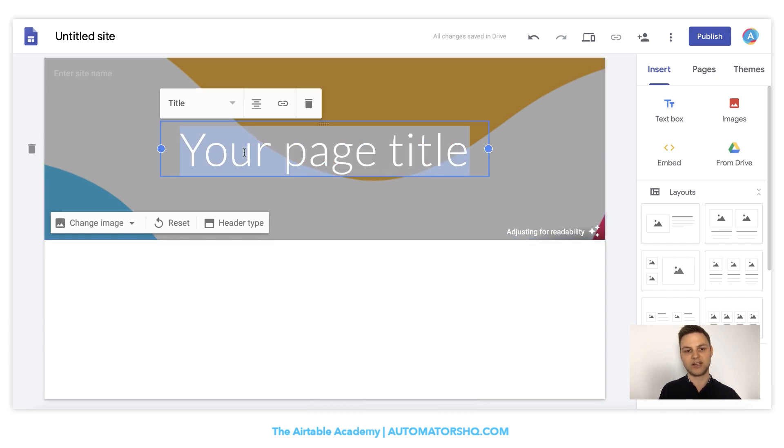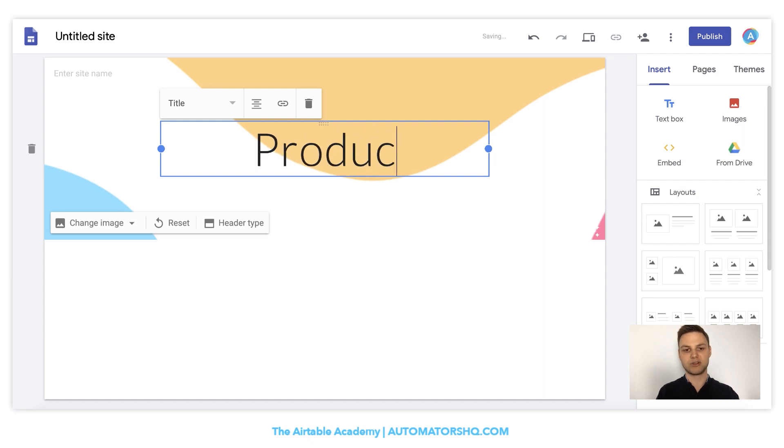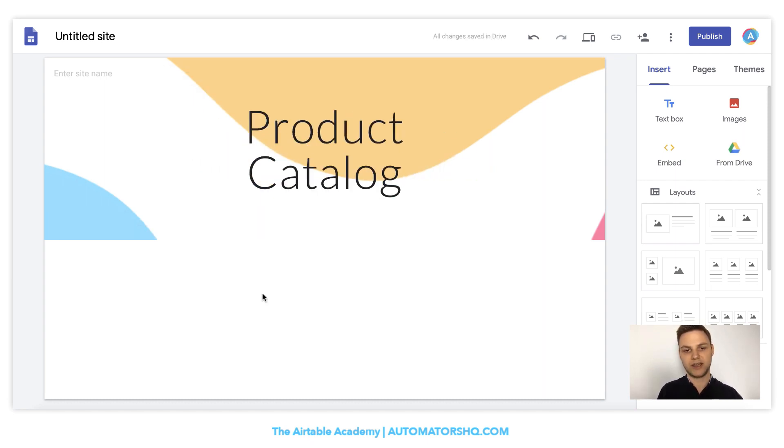And now I can add my page title. So in this case, we will do a product catalog. Now we already have our basic web page here ready.